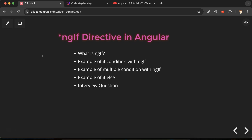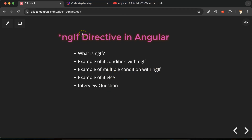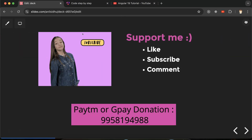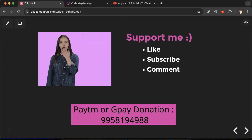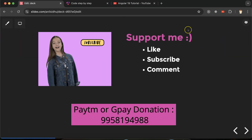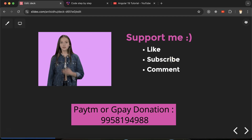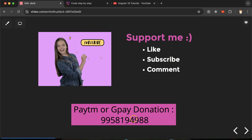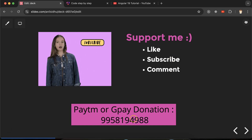In interviews they can ask how to put an if-else condition or multiple conditions with ngIf. That's all for this part. If you have any doubts or confusion you can ask me in the comment section. Thank you so much for watching — please like this video, subscribe to my channel, and comment your feedback.